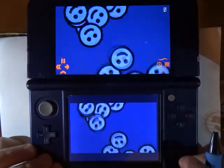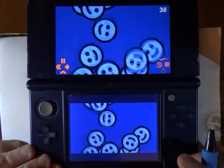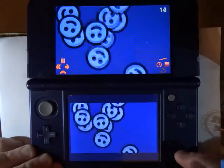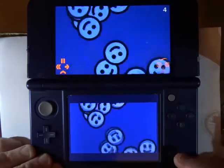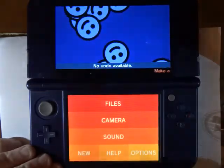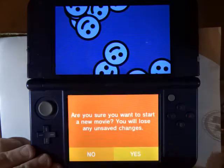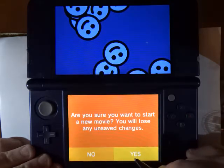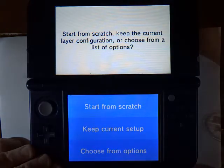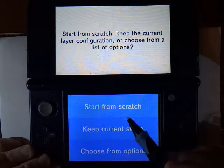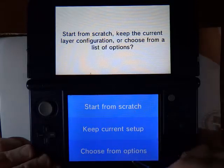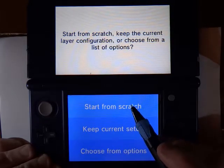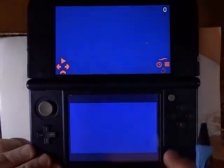I already have an animation playing, so the first thing I want to do is erase that and start over. I press the Start button and then select New from the main menu. I do want to lose the old movie, and I have three options for creating a new one. I'm going to choose Start from Scratch.